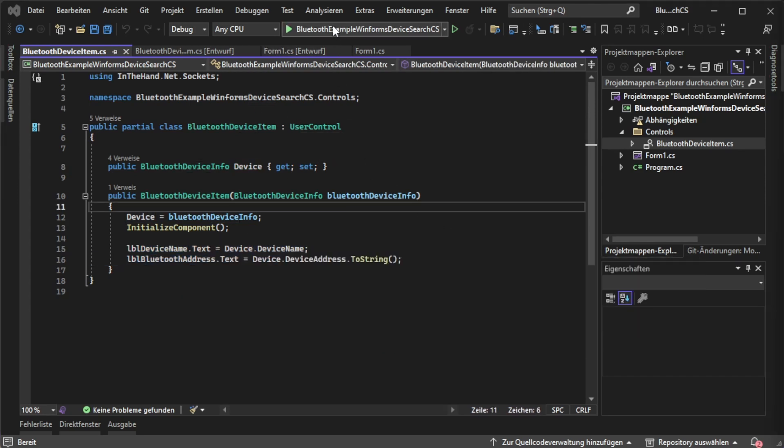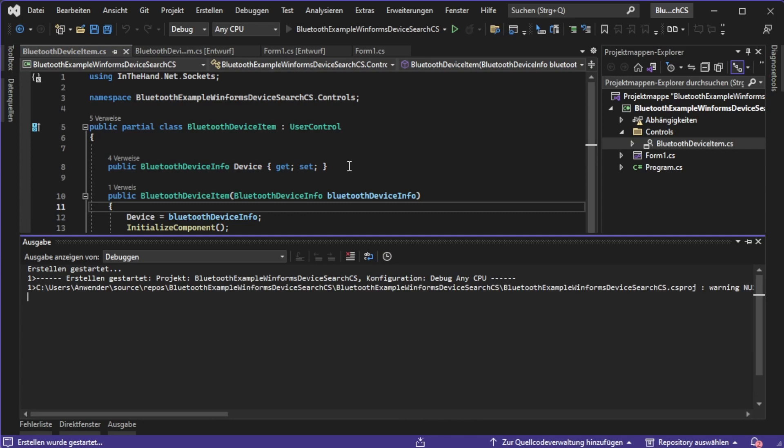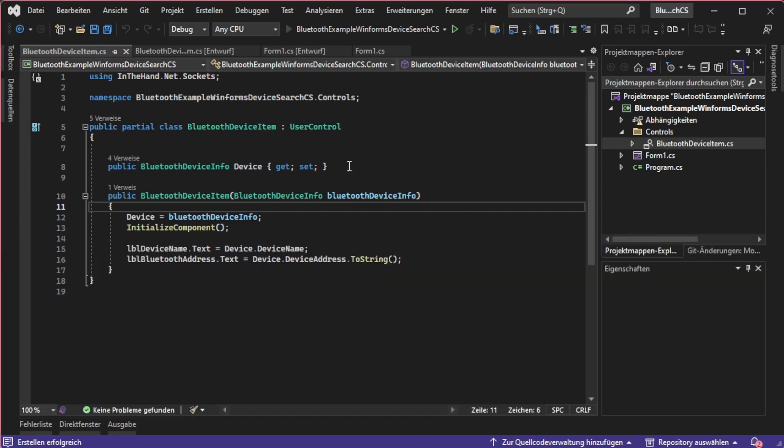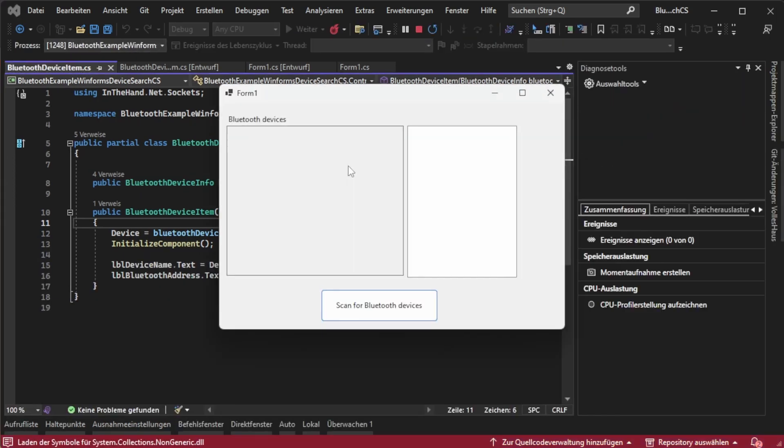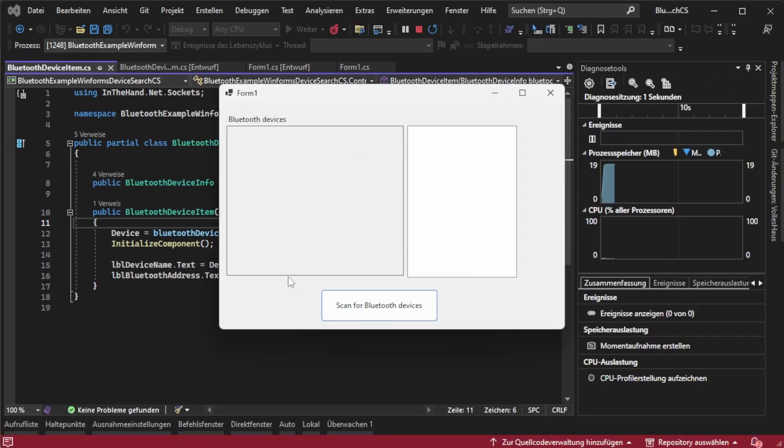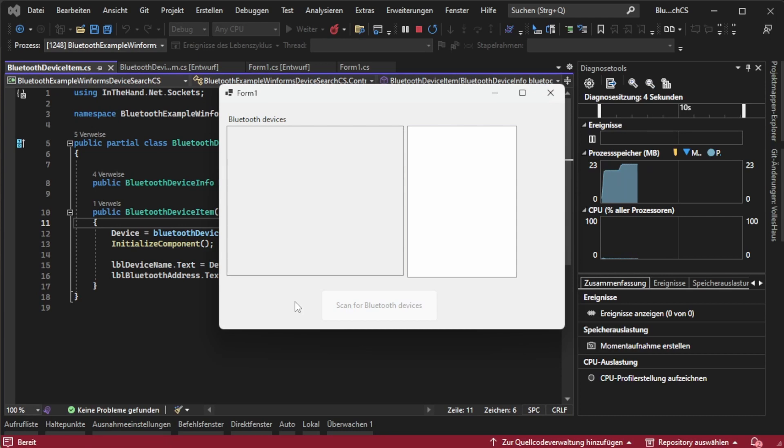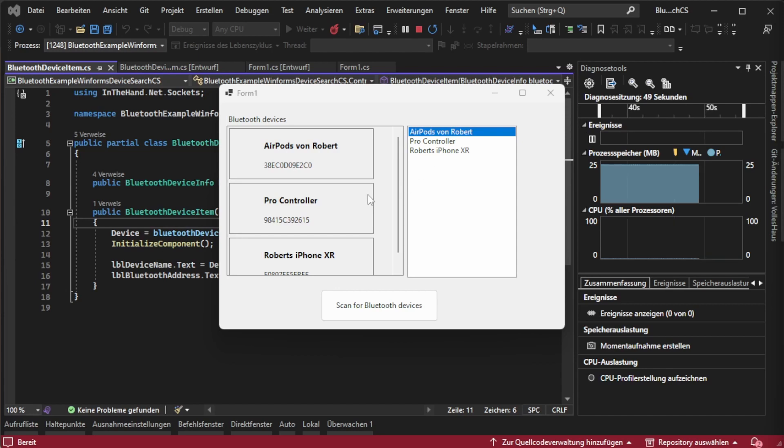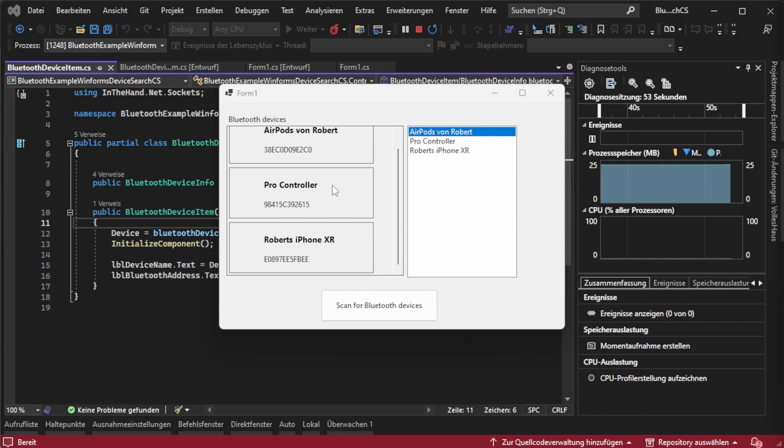In the end our final application looks like this. I'm going to start the app, press scan for Bluetooth devices and now I need to wait a bit because depending on my filter criteria it will take some time. After it has finished we can now see our Bluetooth devices listed over here.